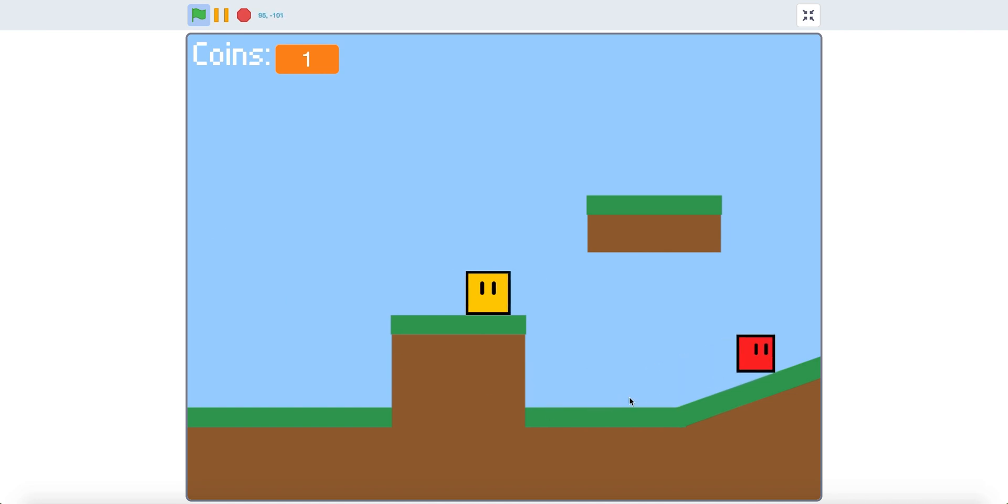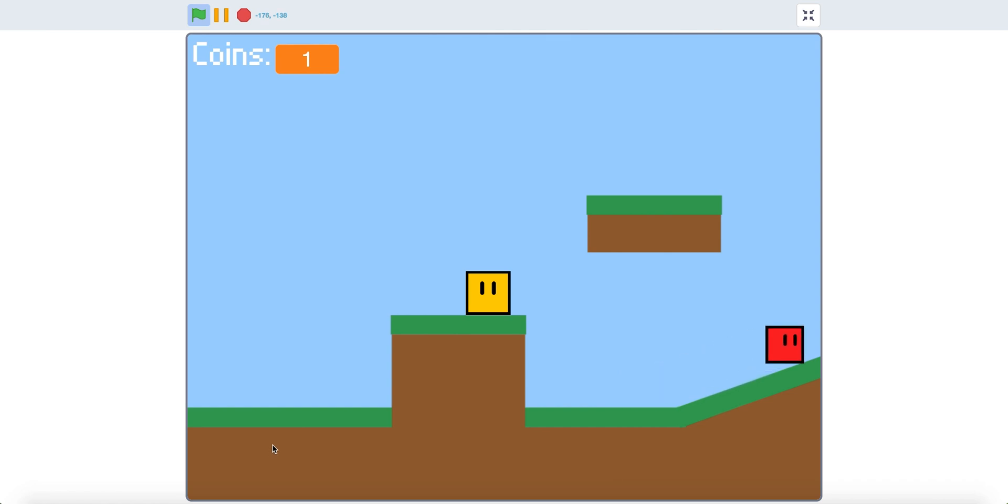Now you have enemies in your platformer game. Thank you for watching and have a fantastic day.